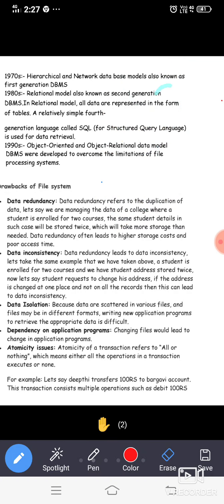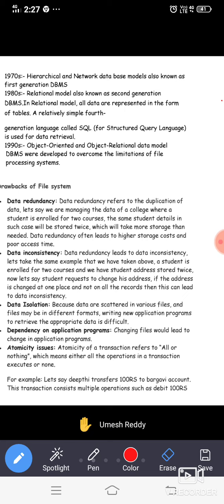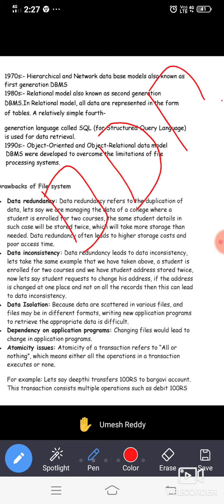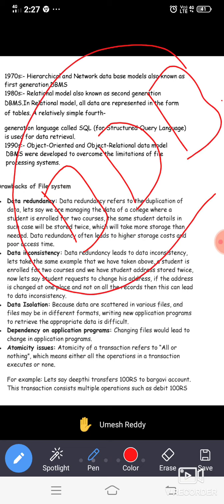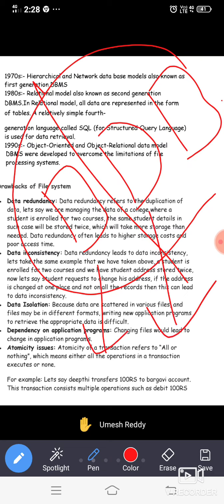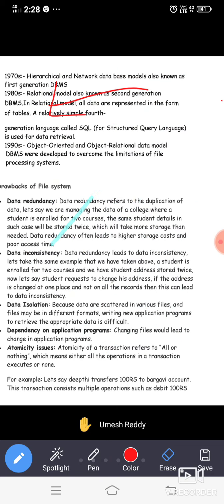Data isolation means one file is separated from another and each is in a different format. The first file belongs to one format, the second to another, and the third to yet another. Having different formats for different files is called the isolation problem.